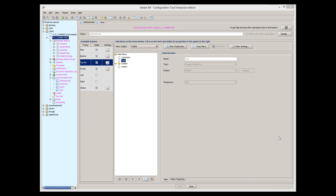This tutorial has been an introduction to visual perspectives in AwareM. To grasp the full power of visual perspectives, you need to explore all options on your own and use the user guide as your reference material.